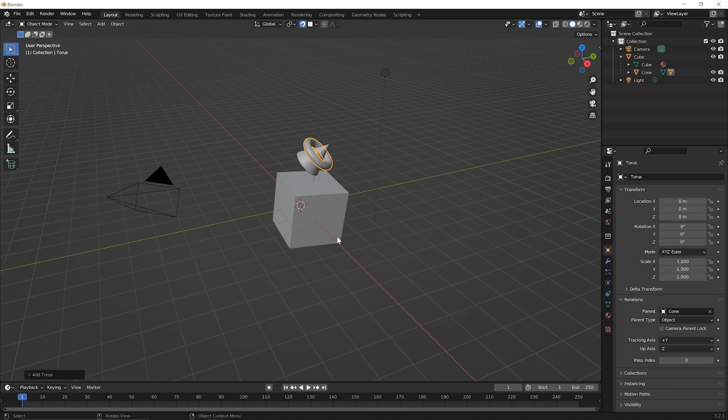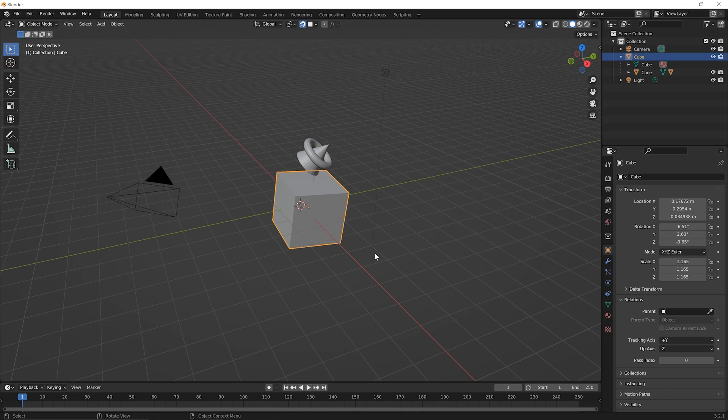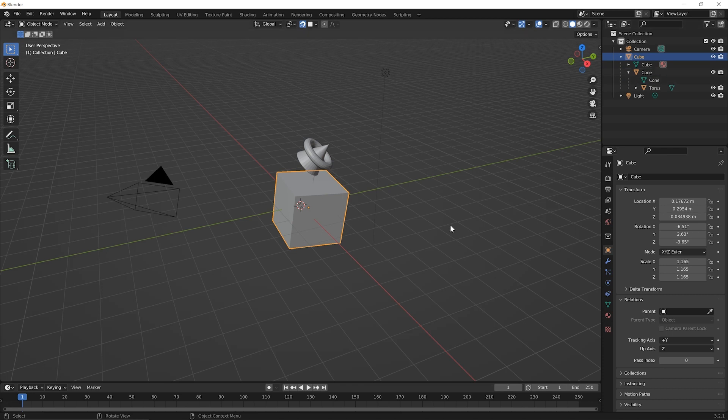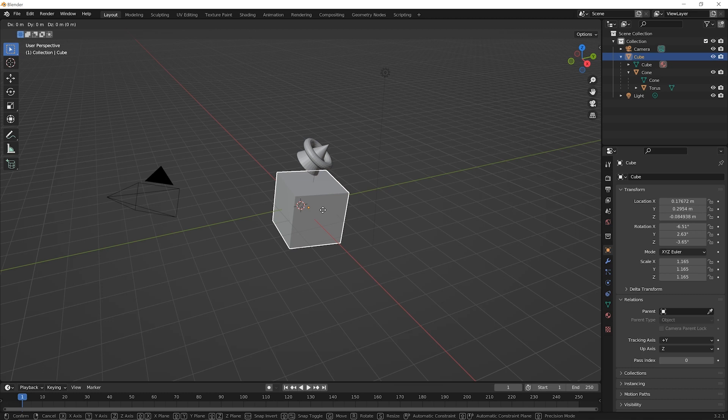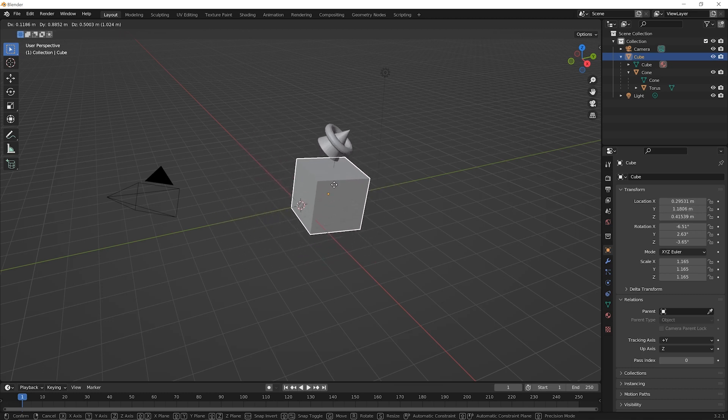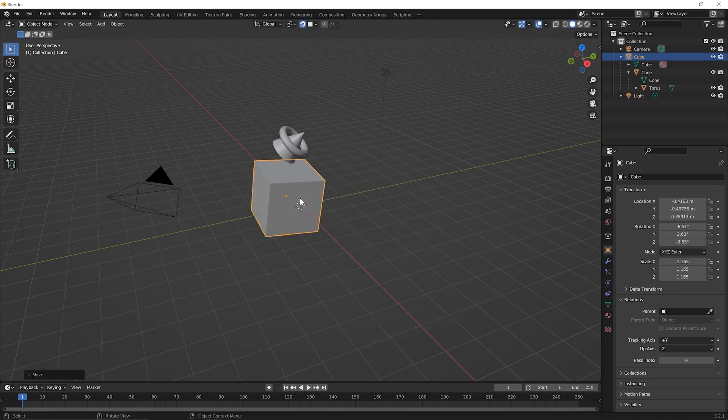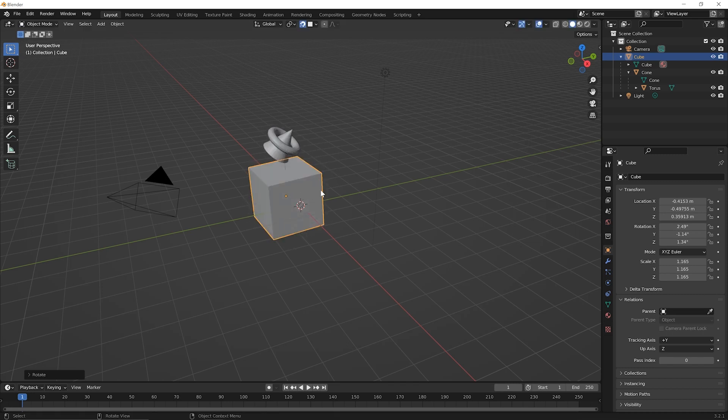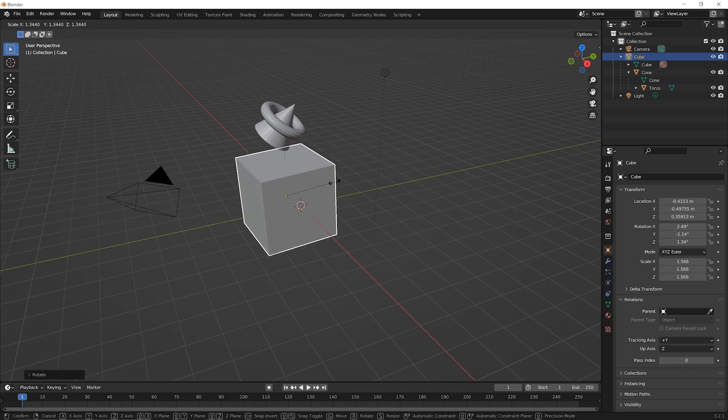So now this is interesting go ahead and select the cube and guess before we do anything guess what's going to happen to the cone and to the Torus when we do something to the cube. So let's remember what we have here. We have the cube at the uppermost level, we have the cone as a child of the cube, but if we twirl down cone we now have the Torus as a child of the cone. So predict in your mind what's going to happen then press G for grab and move this around and everything comes along with it. Same would be true of rotate so I pressed R click to set that down and S for scale and then click to set that down.